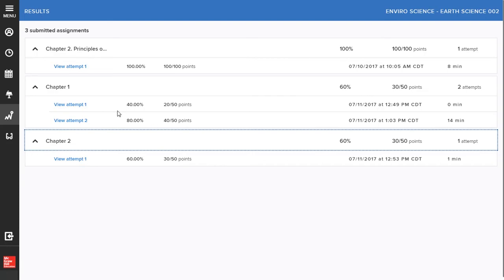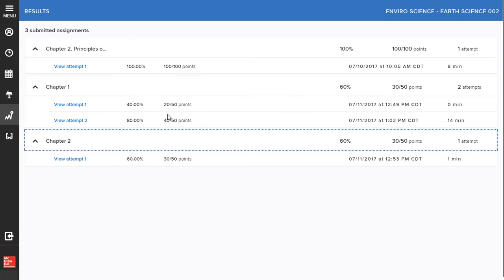Each assignment will list your number of attempts next to the title. To see assignment details, click on the Attempts icon. Your score will be listed here and might be shown with the number of points you received out of the number possible as a percent or both. The date and time of submission, as well as the time spent on completion, are also shown.